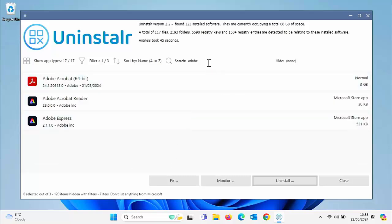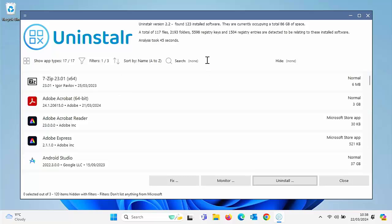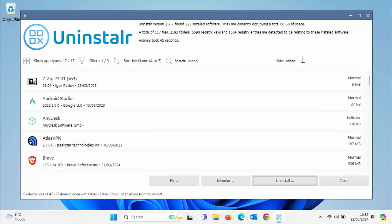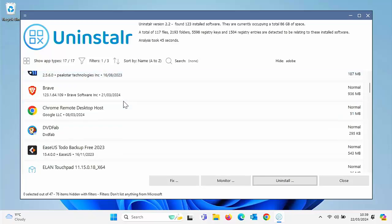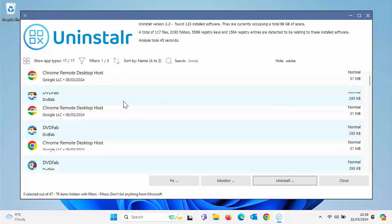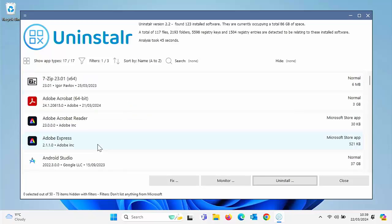Or alternatively, if we wanted to hide certain apps, say if we didn't want to uninstall anything that was Adobe, I didn't want anything listed that was Adobe, then again, we can just type in Adobe there. It filters out anything with the word Adobe in it.